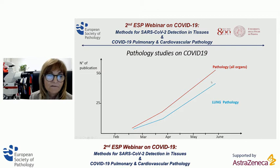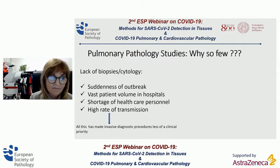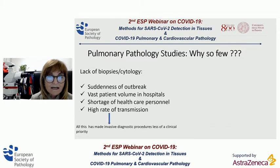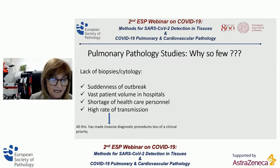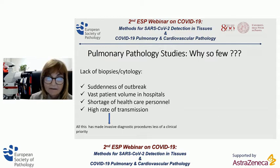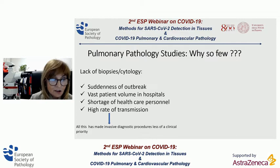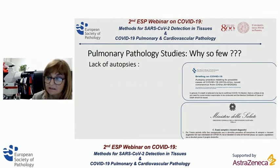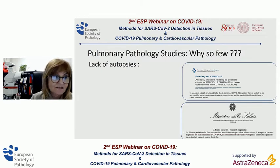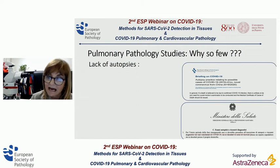But why so few papers on pulmonary pathology? A plausible explanation is the suddenness and vast patient volume in hospitals, shortage of healthcare personnel, and a high rate of transmission. All this made invasive diagnostic procedures such as surgical biopsy, core biopsy, and cytological sampling less of a clinical priority. Also, several health authorities — the Italian Minister of Health and the Royal College of Pathologists — issued guidelines that may have discouraged autopsies in COVID-19 patients.